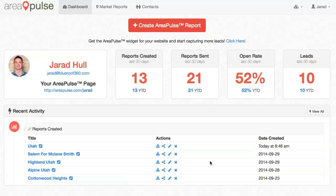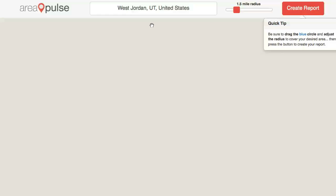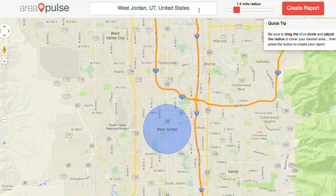In this tutorial, I'm going to show you how to create an Area Pulse Report right from your dashboard area. When you first log in, you'll see a big red button that says Create Area Pulse Report. Simply click on that button and it'll take you to the map area.